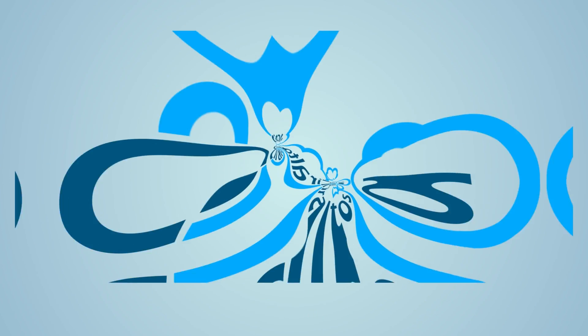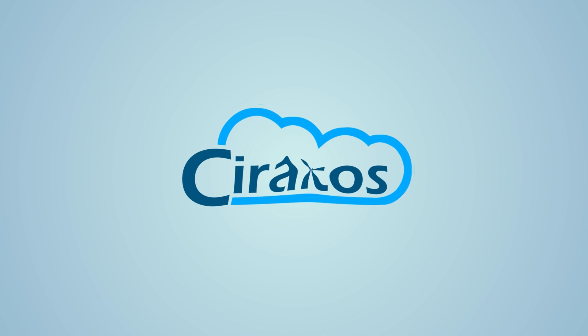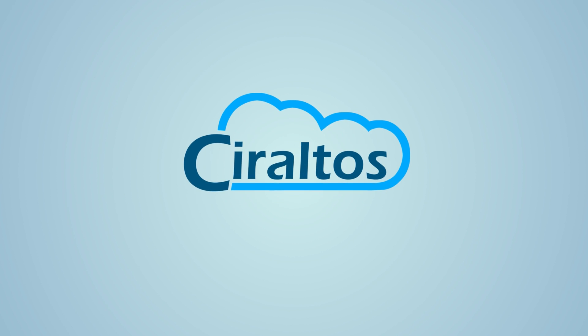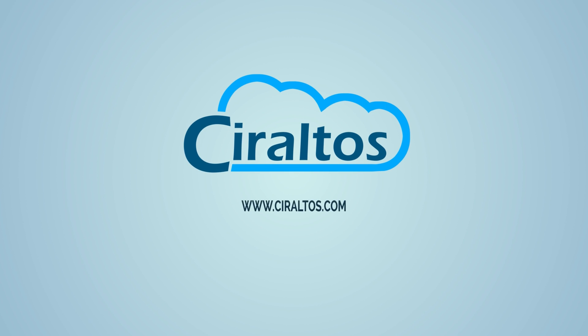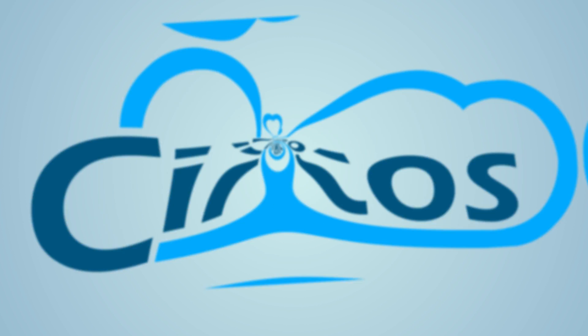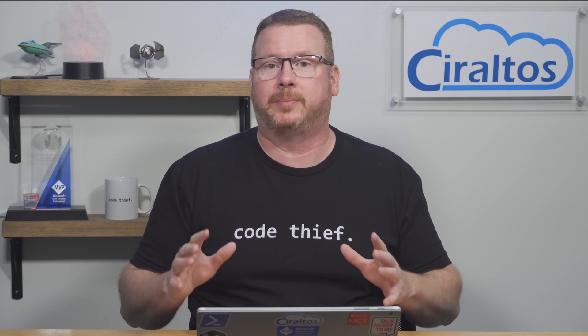In this video we create an image from an existing VM in Azure. Hello everyone, my name is Travis and this is Ciraltos. This video is about imaging VMs in Azure. The intent is a solution for Azure Virtual Desktop session hosts, but it will work with other Azure Windows VMs as well.